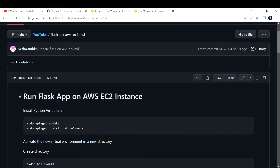I've already created an EC2 instance — an Ubuntu EC2 instance — in my AWS account. Before creating an EC2 instance, you would need to test this application on your local environment first. If it works correctly as expected, only then go ahead and deploy it in your cloud environment. This is a simple Hello World Flask application.